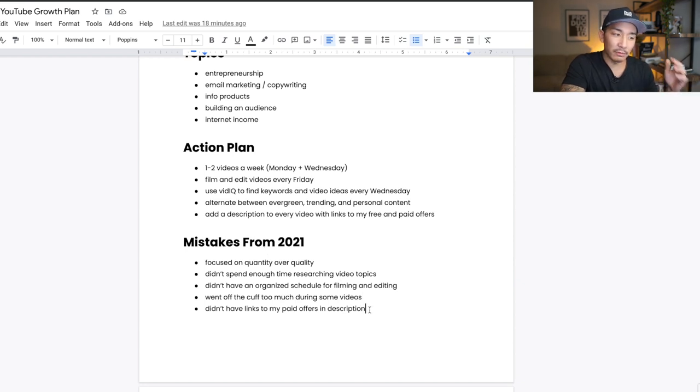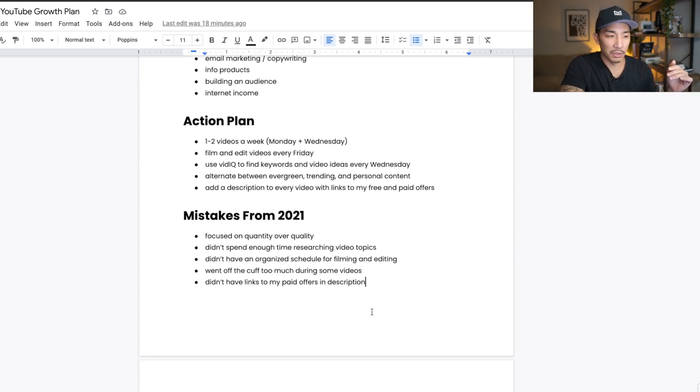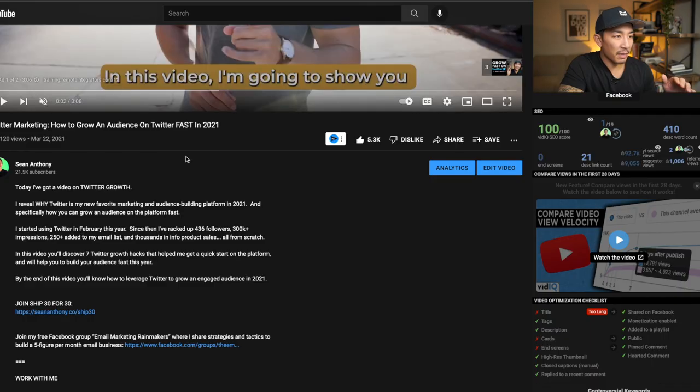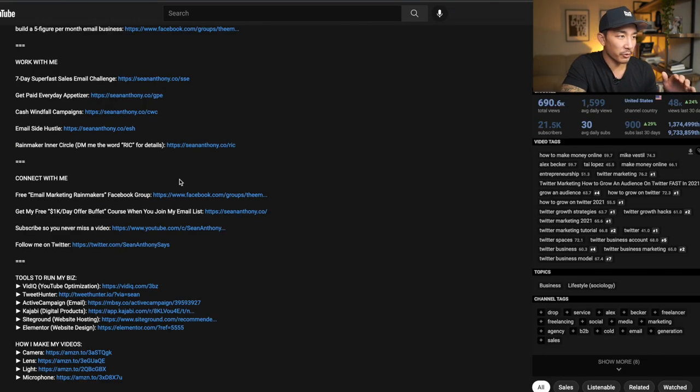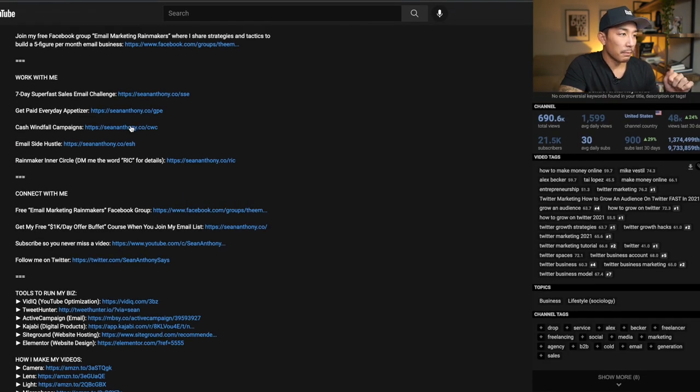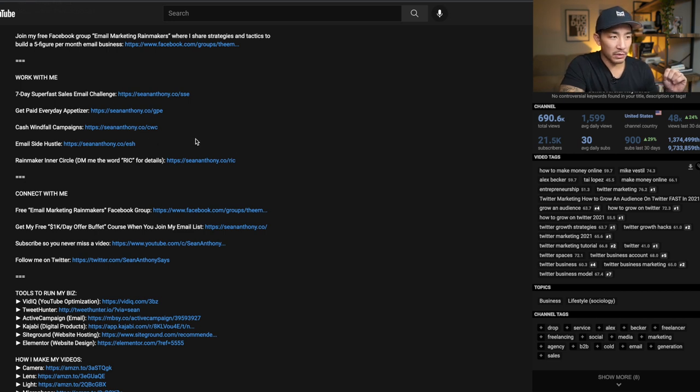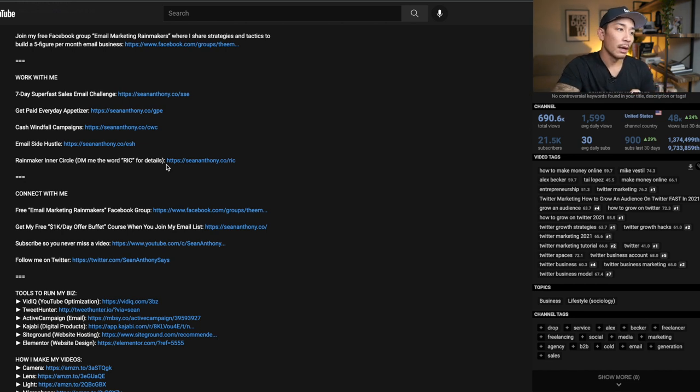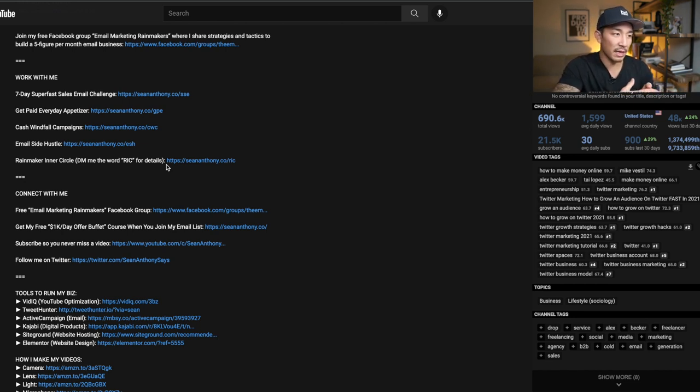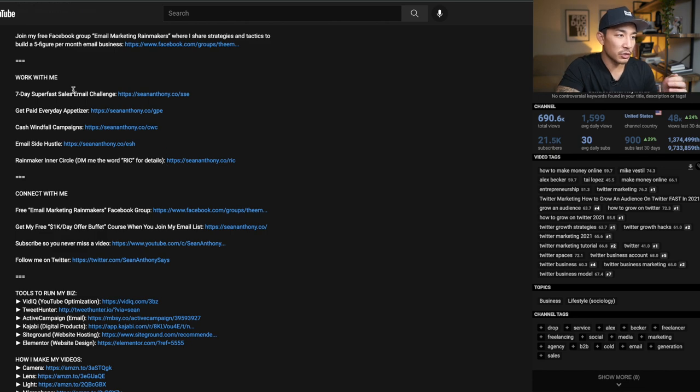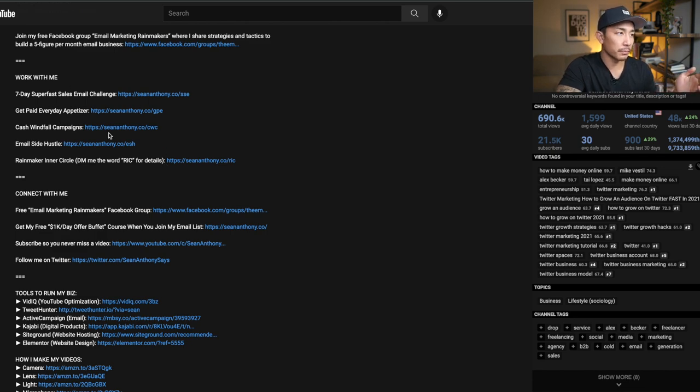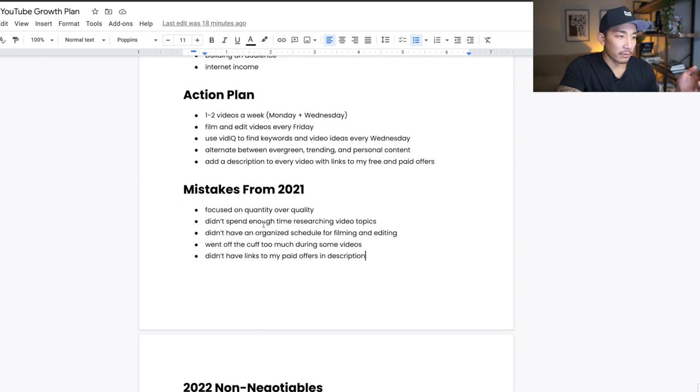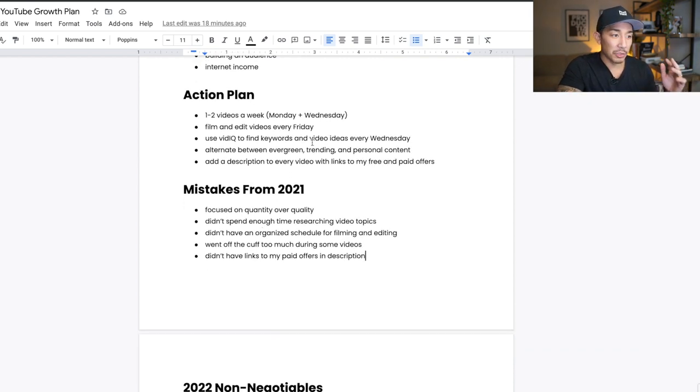So that was a mistake that I made in 2021 that I'll be fixing this year. And also I didn't have links to my paid offers in my descriptions. So most of the links were to my Facebook group and my free offers. But I also want to have my paid offers linked here because I have a lot of people who ask. I have a lot of people who look and message me directly like, hey, what products do you have for us to buy or to sign up for? And so I'll just have it here so people can sign up and see it on their own. So those are the main mistakes from 2021 that I'm fixing and how I created this action plan was wanting to solve these mistakes.